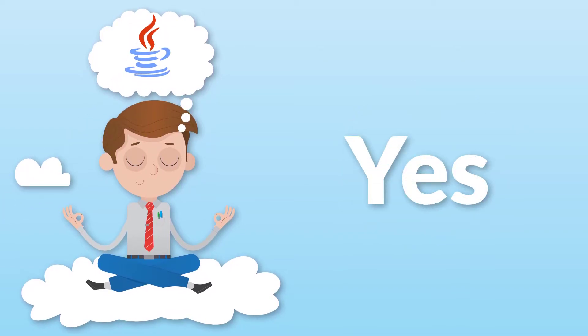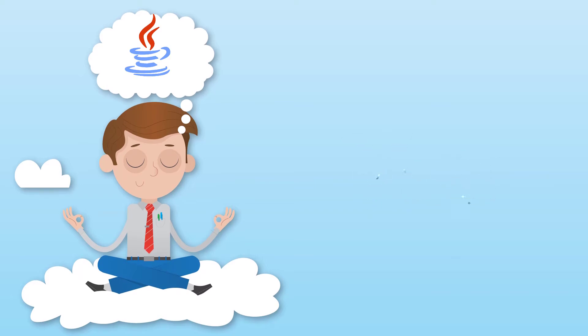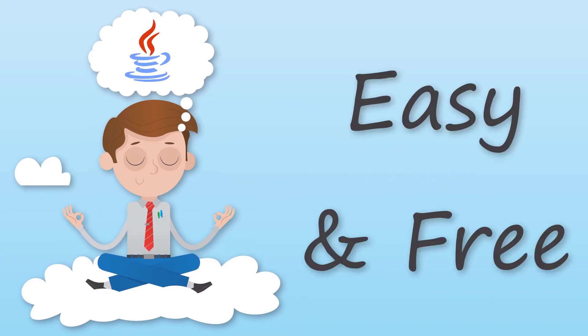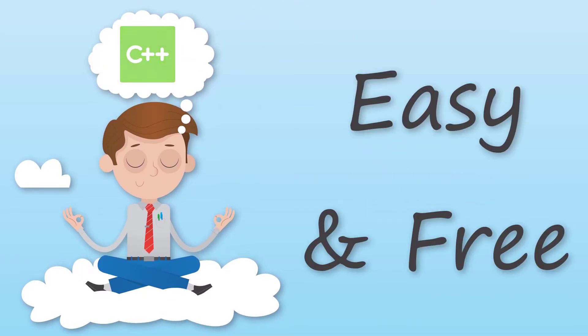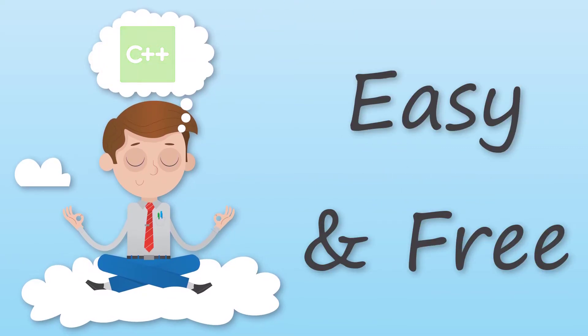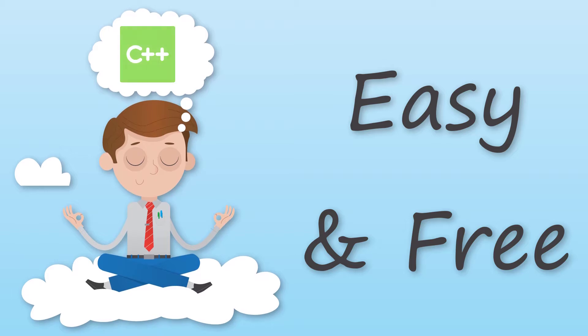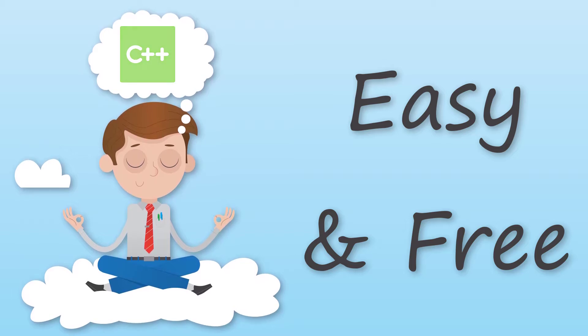The second question: why you should learn to code? Because it's very easy and you can learn it for free.